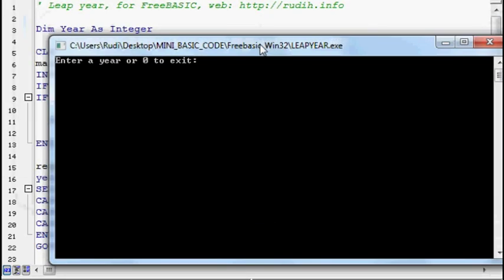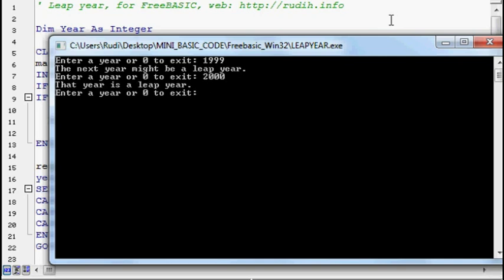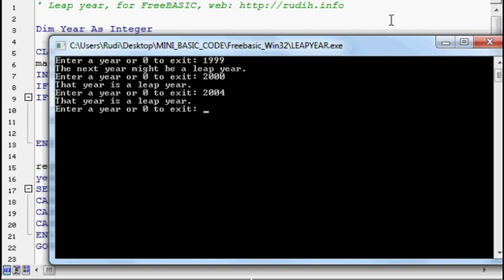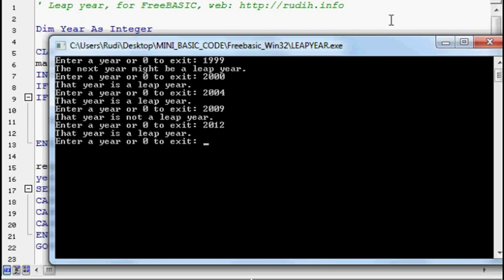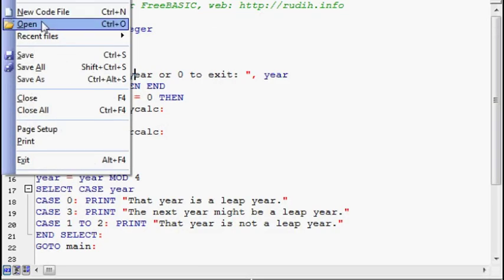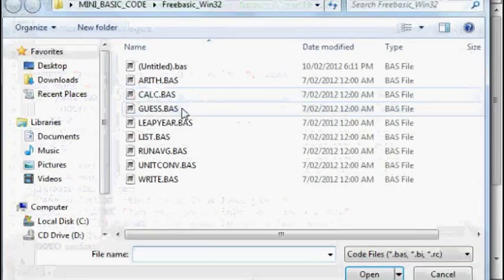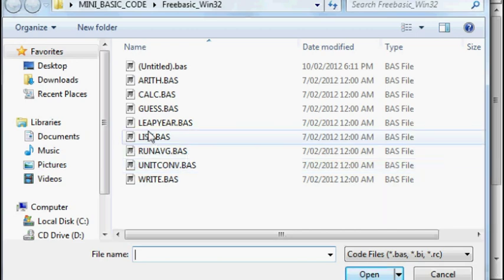1999, 2000, 2004, 2009. So it's giving us feedback here about whether or not it's a leap year. I'll put this year in, 2012. That is a leap year. Okay, zero to exit.